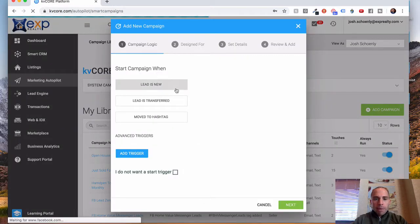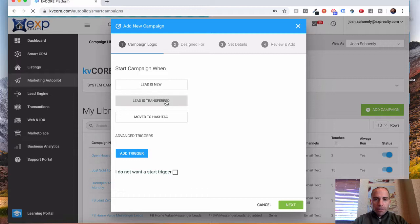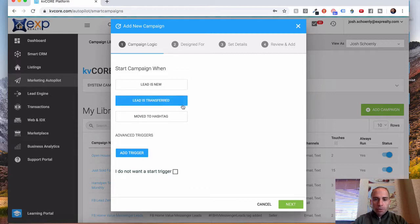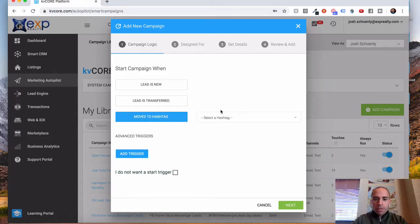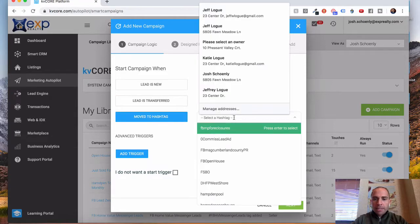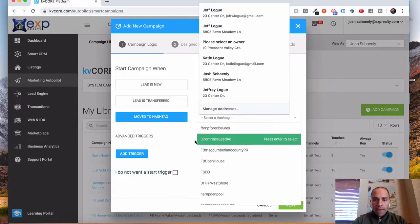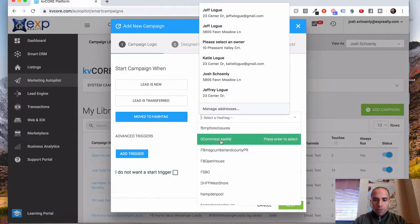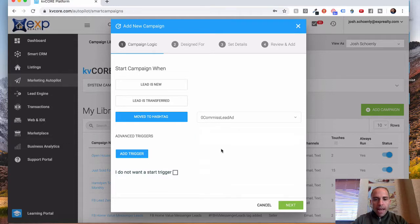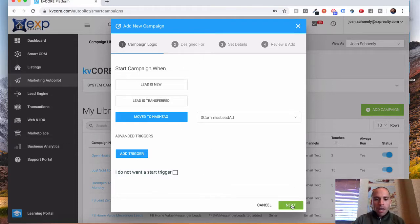And as I mentioned, you can do it when a lead is new, when a lead is transferred, and there's options when you click that. What we're going to do is move to Hashtag, and that's typically what we end up using. And we're going to use our Zero Commission Lead Ad Hashtag. And we're going to select Next.